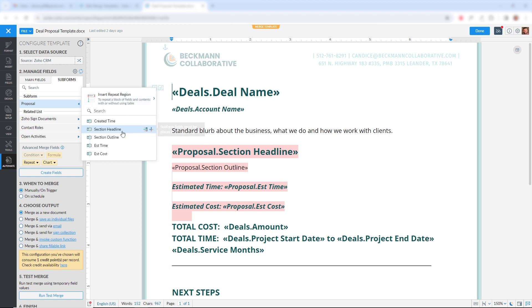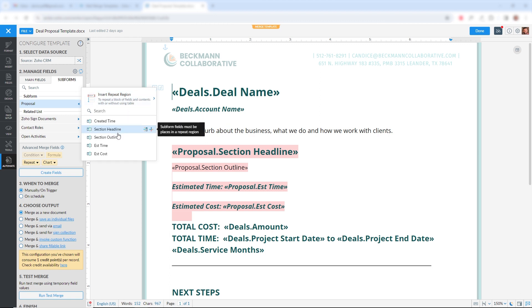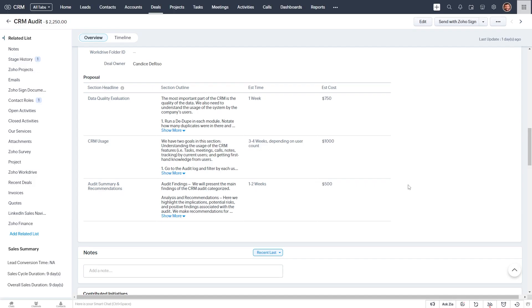So if you go to subforms here, it says you have to insert what's called a repeat region. For whatever fields you select, it's going to repeat for however many rows you filled in your subform. So for example, in our deal, you see we have three rows in our subform. And each one has a section headline, a section outline, an estimated time, and estimated cost.